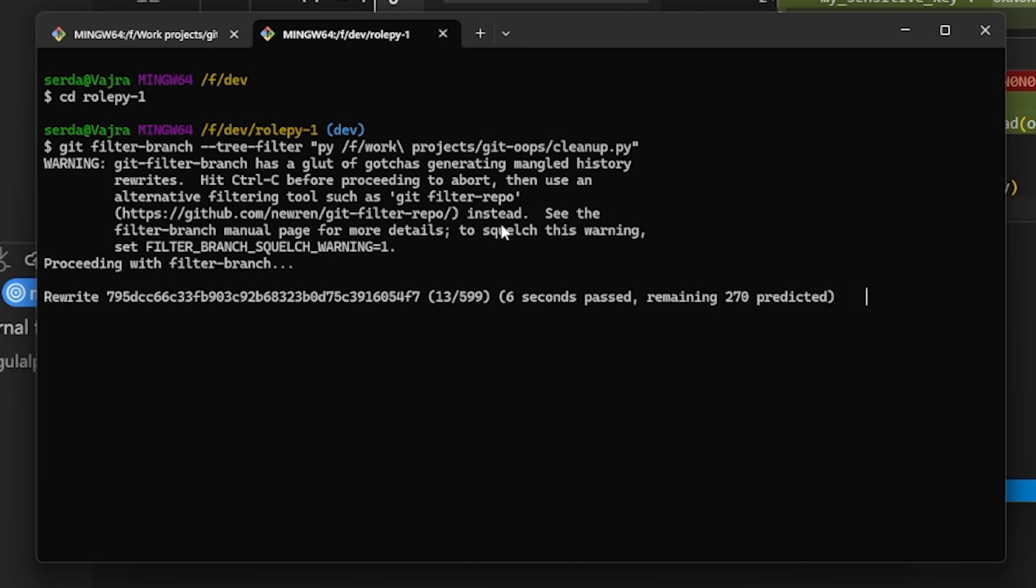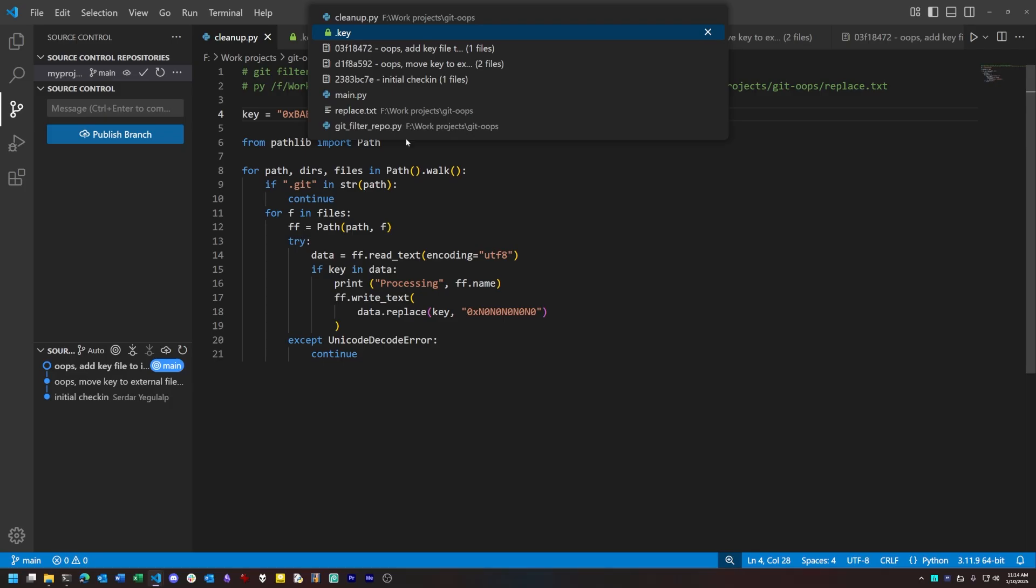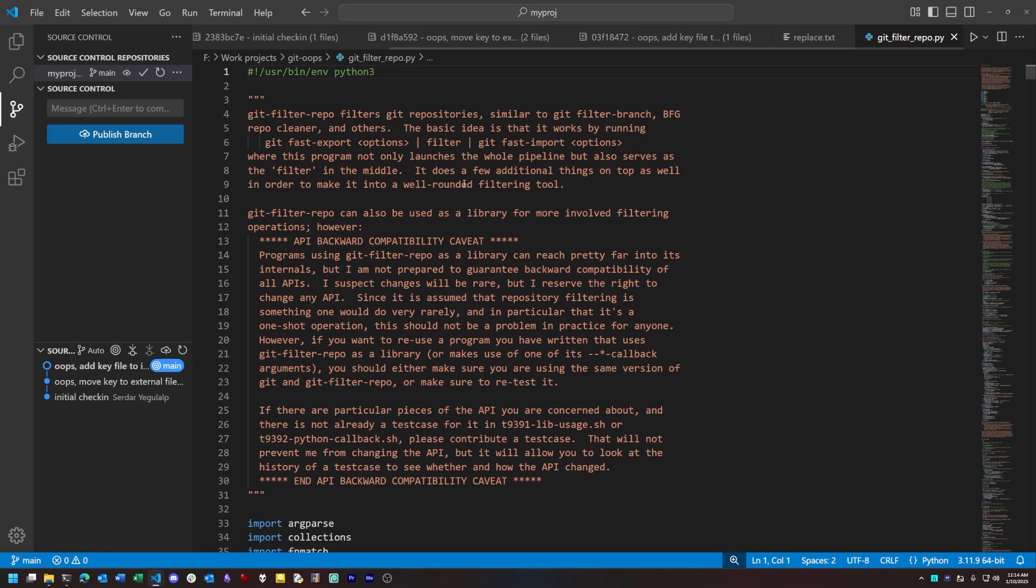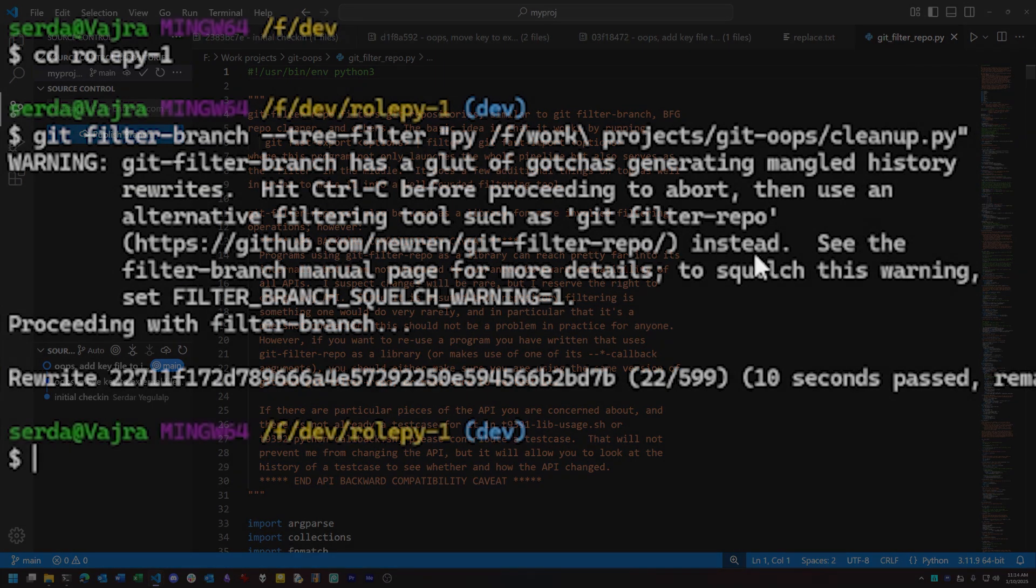For repositories with lots of files and lots of commits, you're going to be here for quite some time. At least you get some estimate of how long things are going to take. Let's exit out of this and go to our third solution. It's a third-party program, and it's the very one Git itself recommends as a substitute in that warning message.